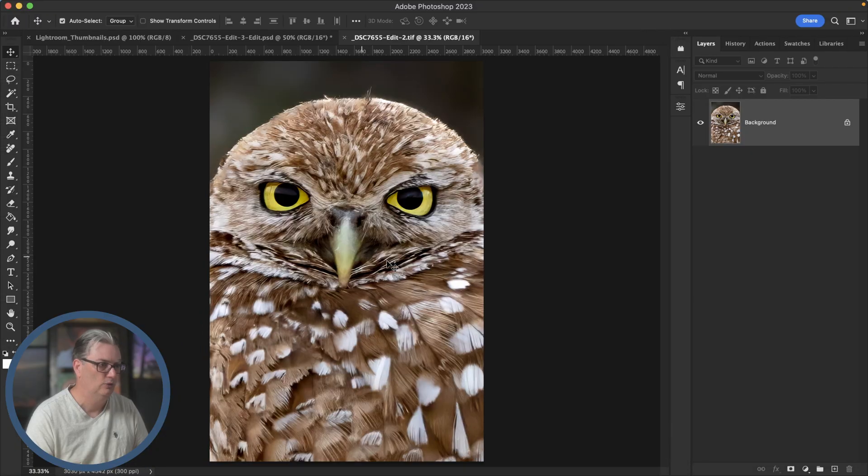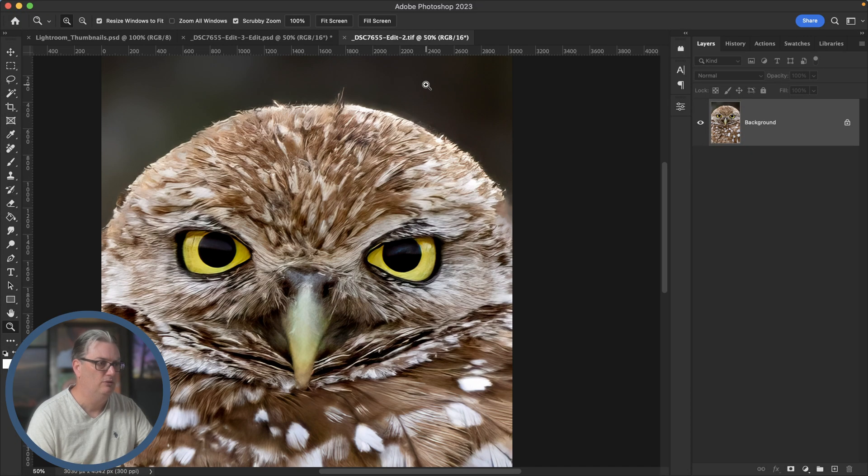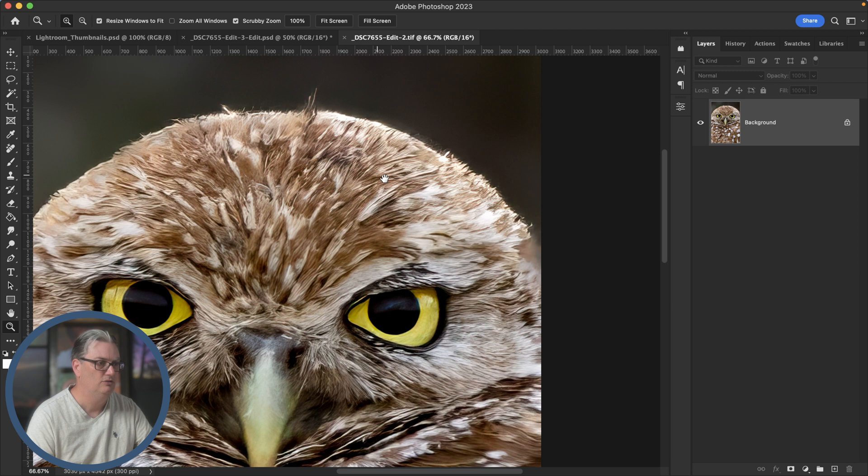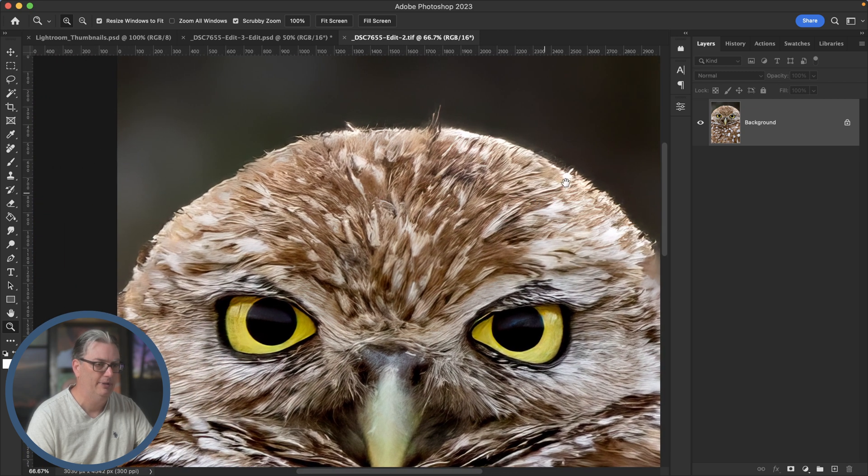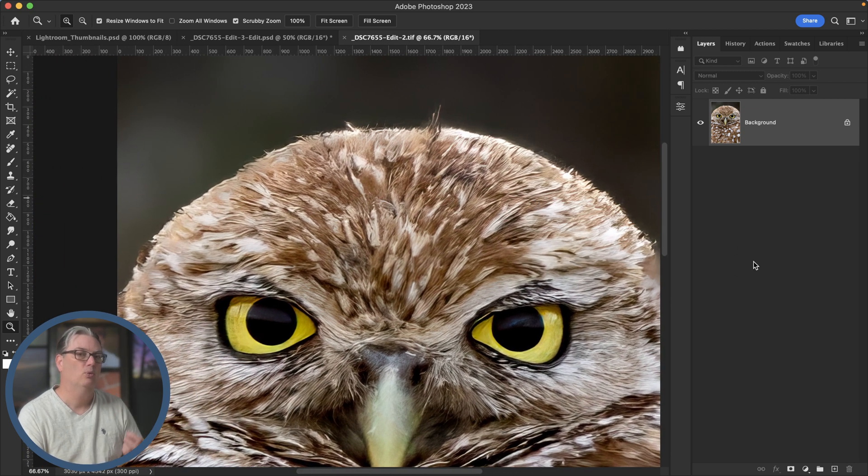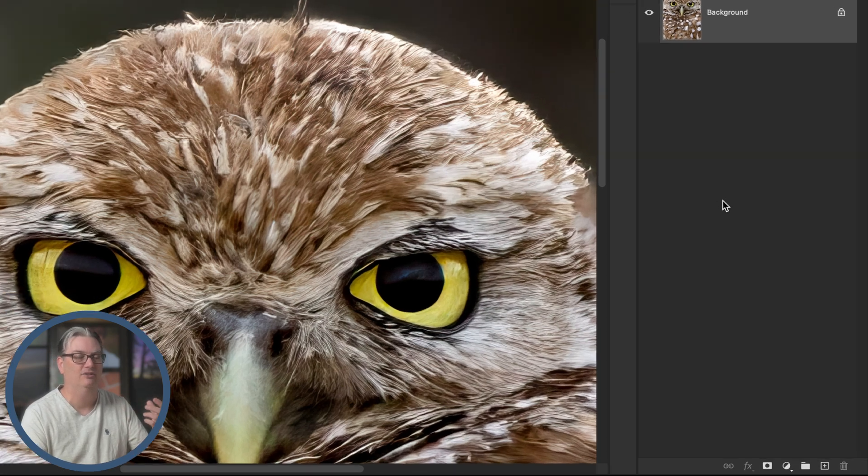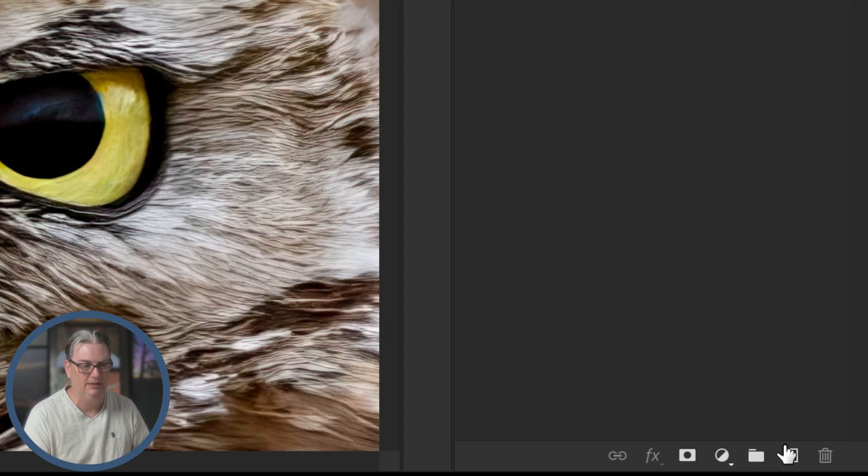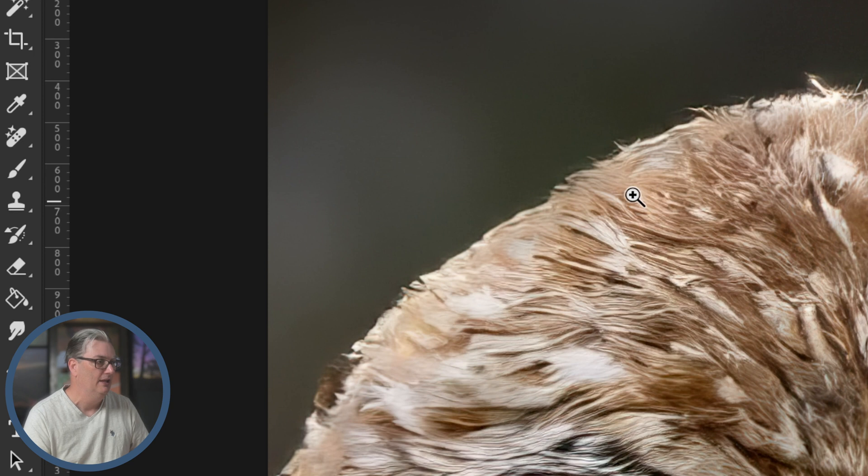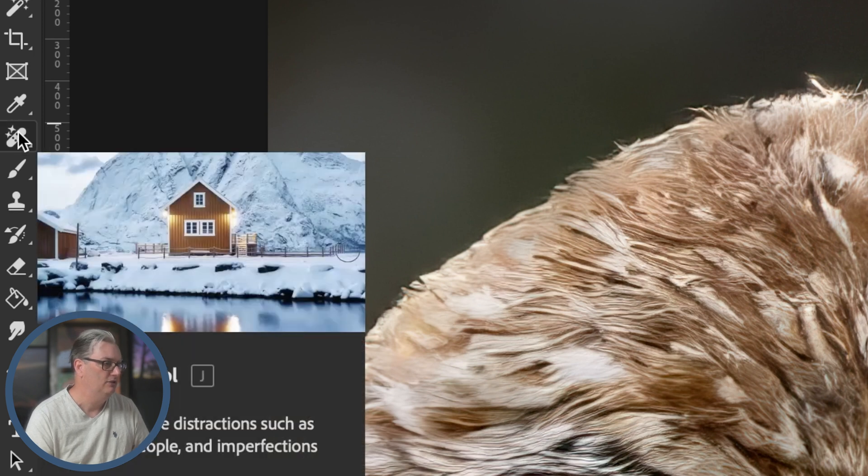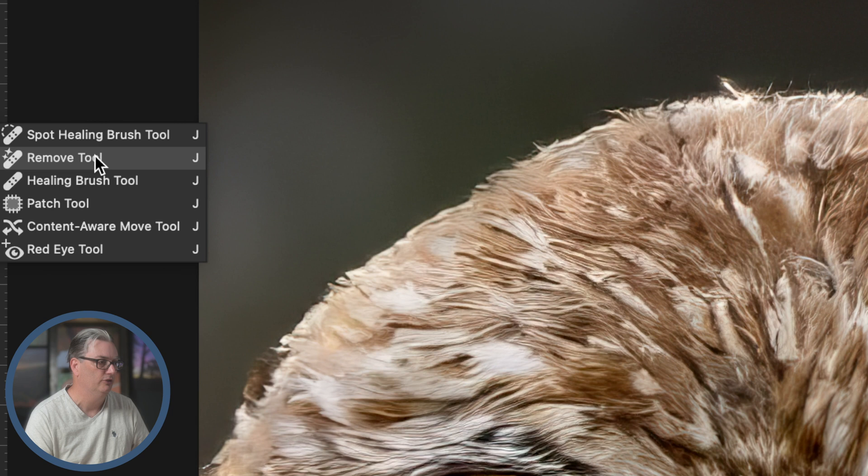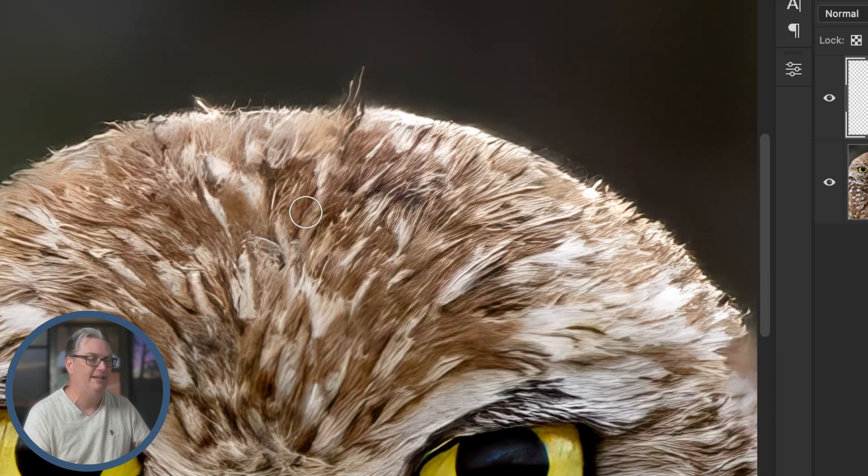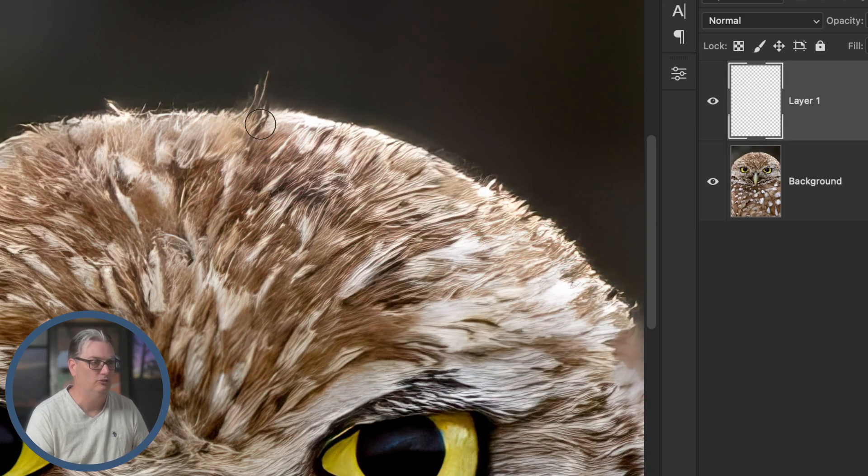Now we're going to go into Lightroom and I'm going to right click on this new TIFF file and edit in Adobe Photoshop. I'm going to zoom in a little bit so you can see that better. I want to work non-destructively, so I'm going to click on this new layer icon here. I'm going to come over here to my healing tools, right click and select the remove tool, which has AI technology built into it.